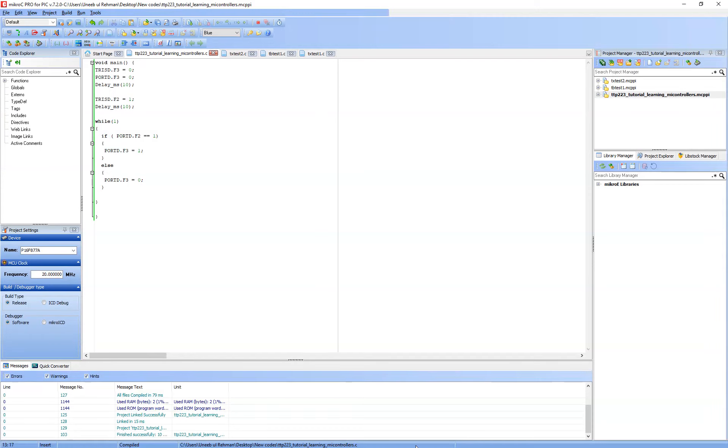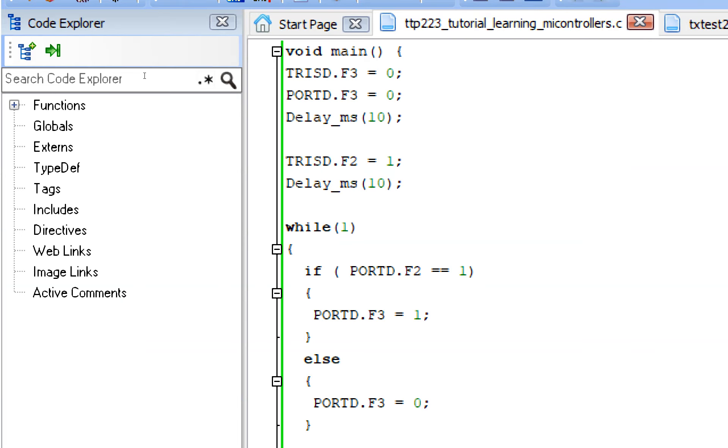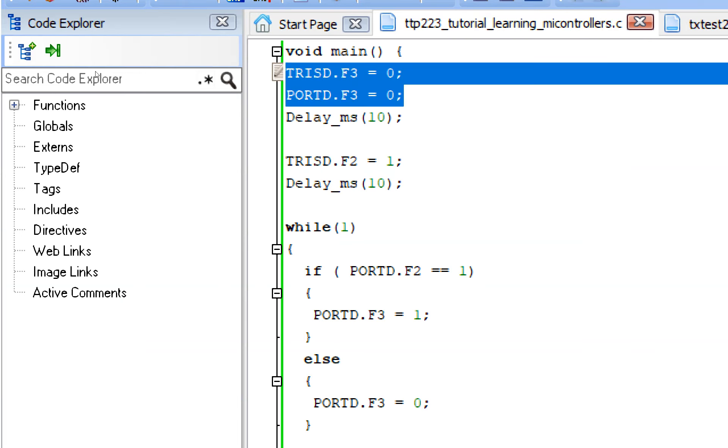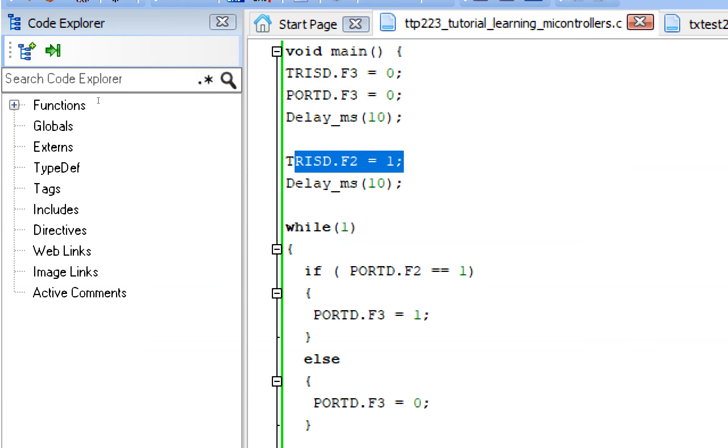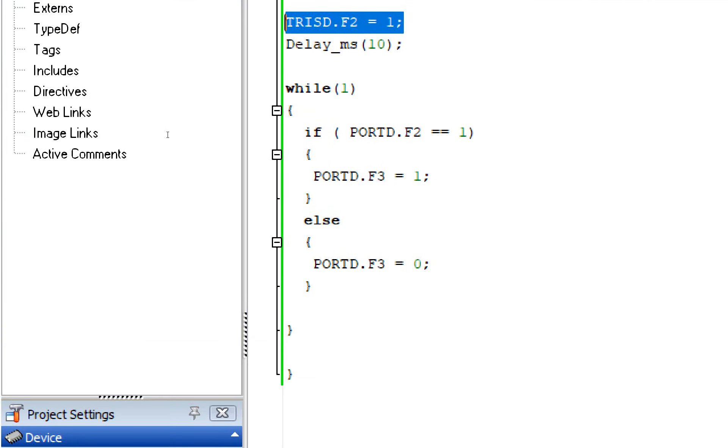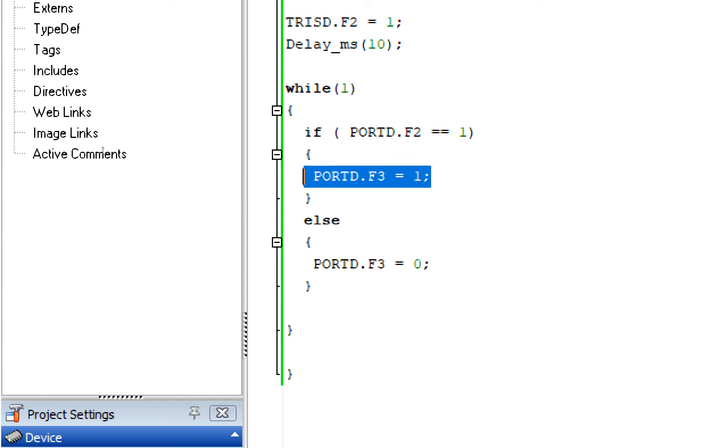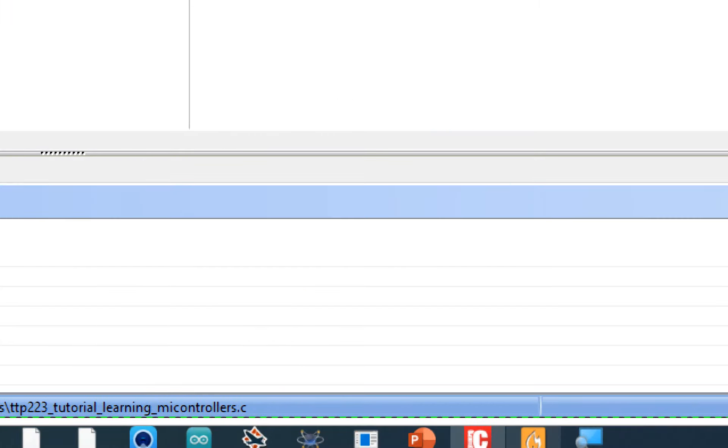So let me show you the programming as well. See that in the programming what we did, we just initialized the LED pin. We initialized the button pin and then we checked if the button is pressed. If it's pressed the LED turns on. If it's not pressed, else it remains off. Simple as that.